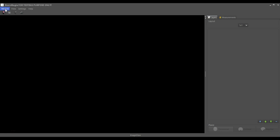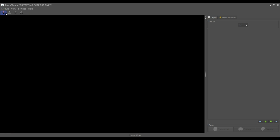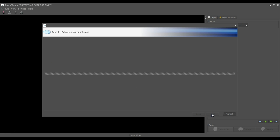We are in BrainMagix, ImageList Neuroimaging Software. We go to the Viewer module, which is the default one, and we load the examination, which is TD Tumor.